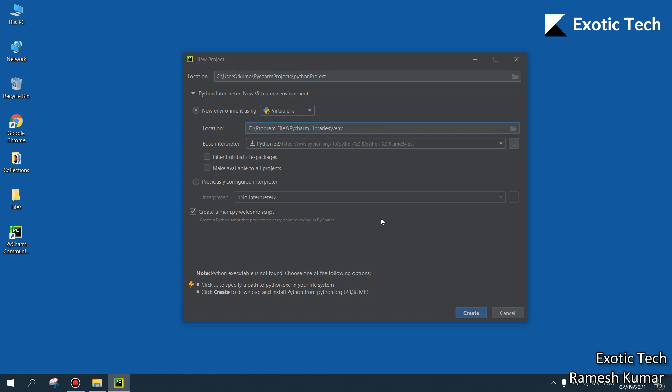So I paste the URL here. After pasting my URL, this is the new link where my virtual environment will be set up in D drive. Next step is I have to make sure make available to all projects is selected because I want to use all my packages or libraries to all projects. Now I will press create.